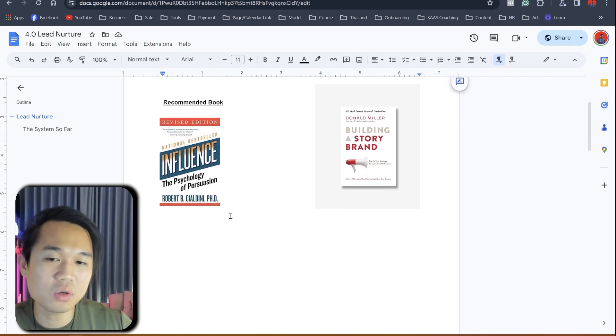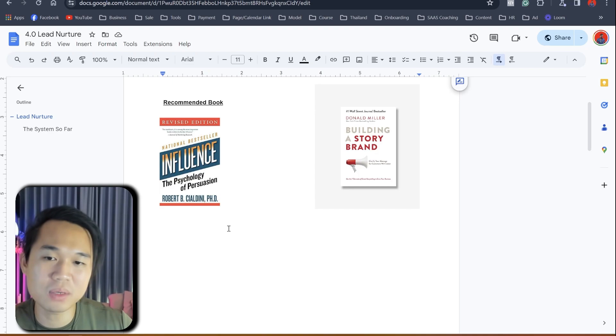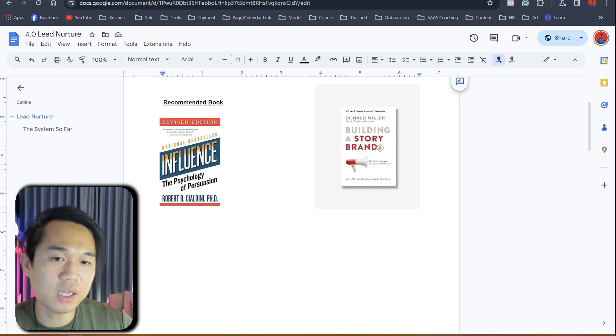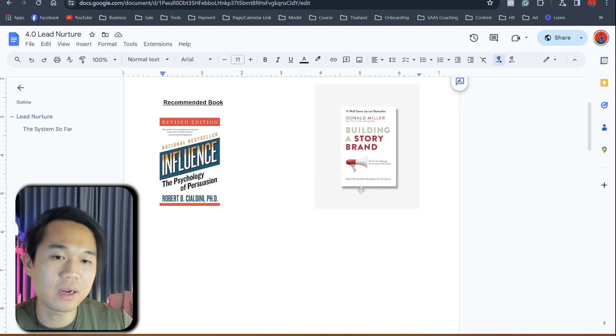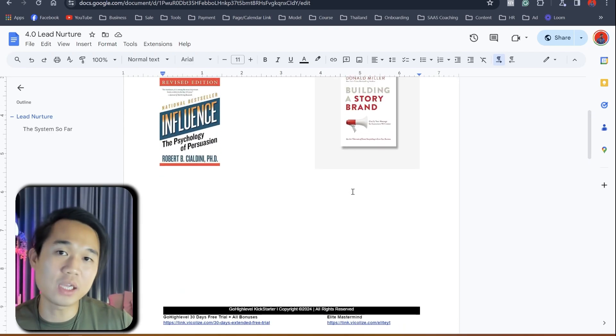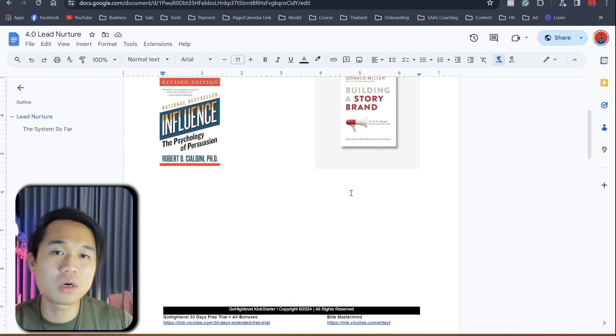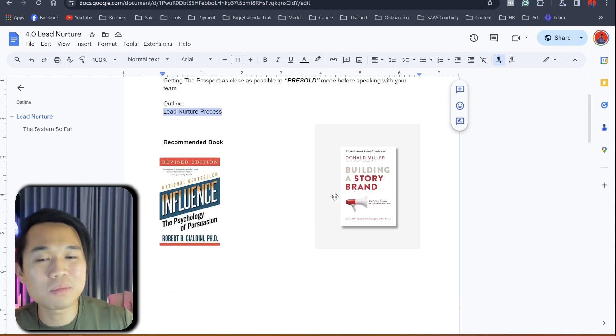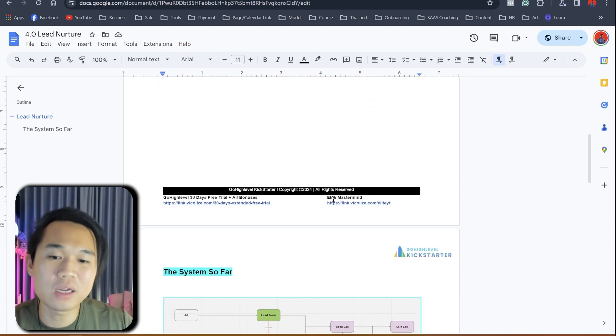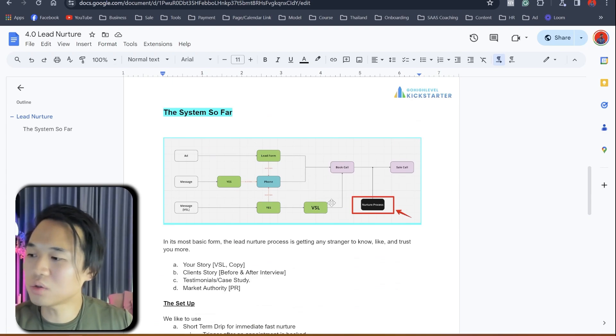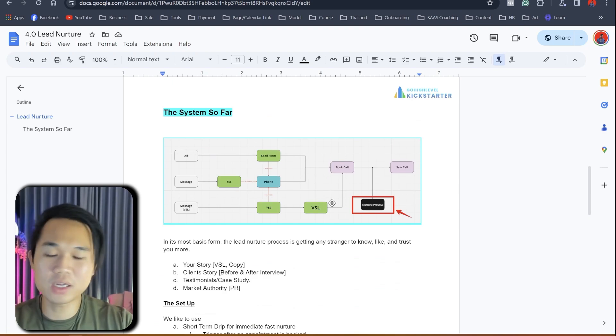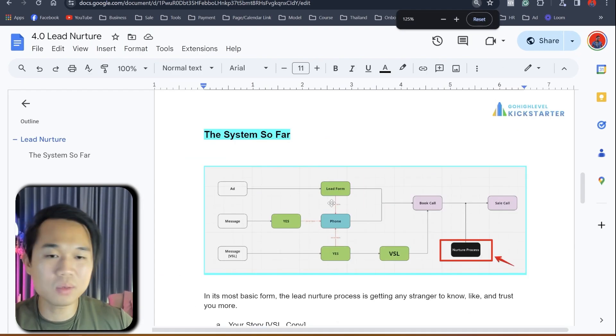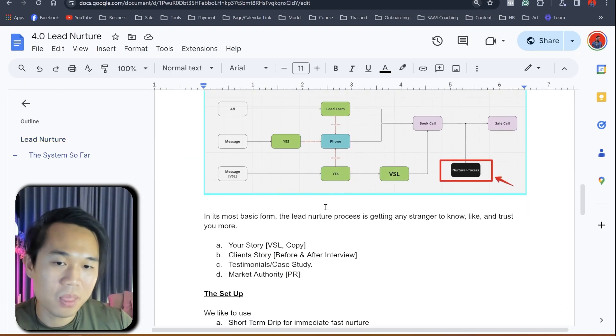So first thing first, we're going to go through the book recommendations. We recommend Influence and Story, Building a Story Brand. And these two books really helped me a lot when it comes to building your personal brand, which is a requirement when it comes to lead nurture. So we're going to do a little bit of a recap here.